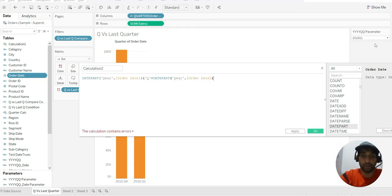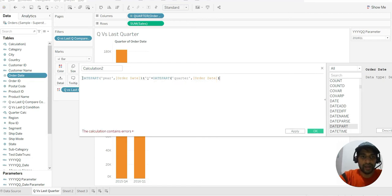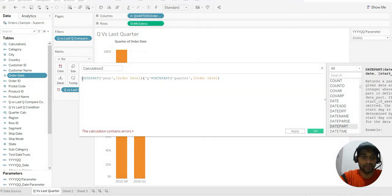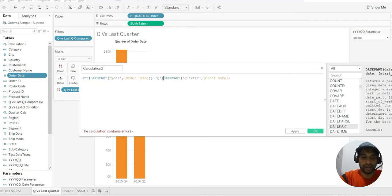That means Q1, Q2, Q3. So here I want to have quarter instead. And at the end, since this part is date and this is a string in between, we'll have to match the data types. So in order to match, we'll have to make that a string by putting STR over there, and STR there as well.